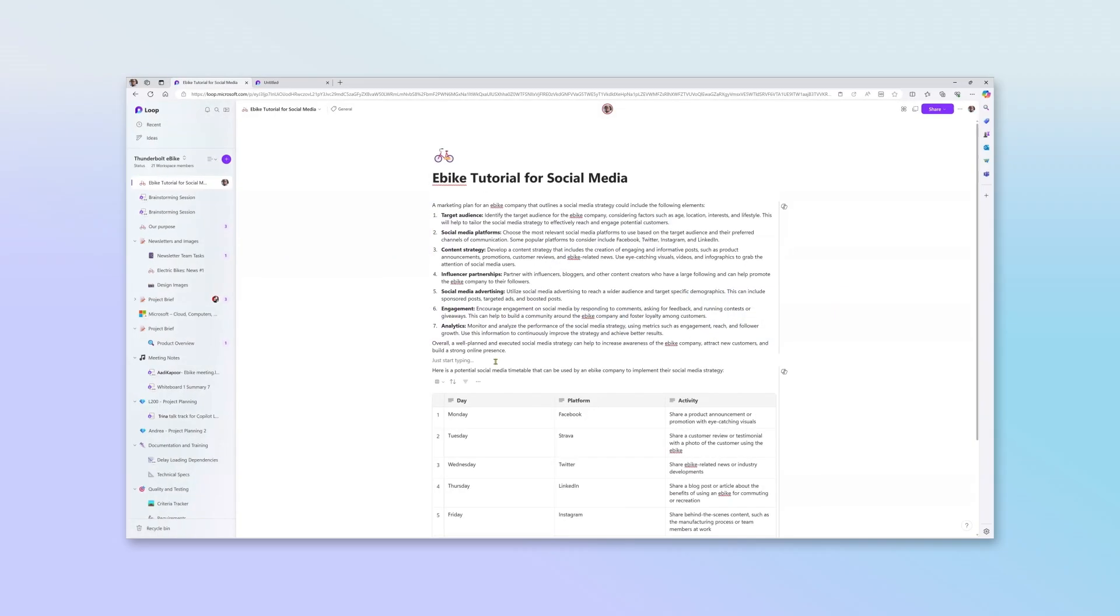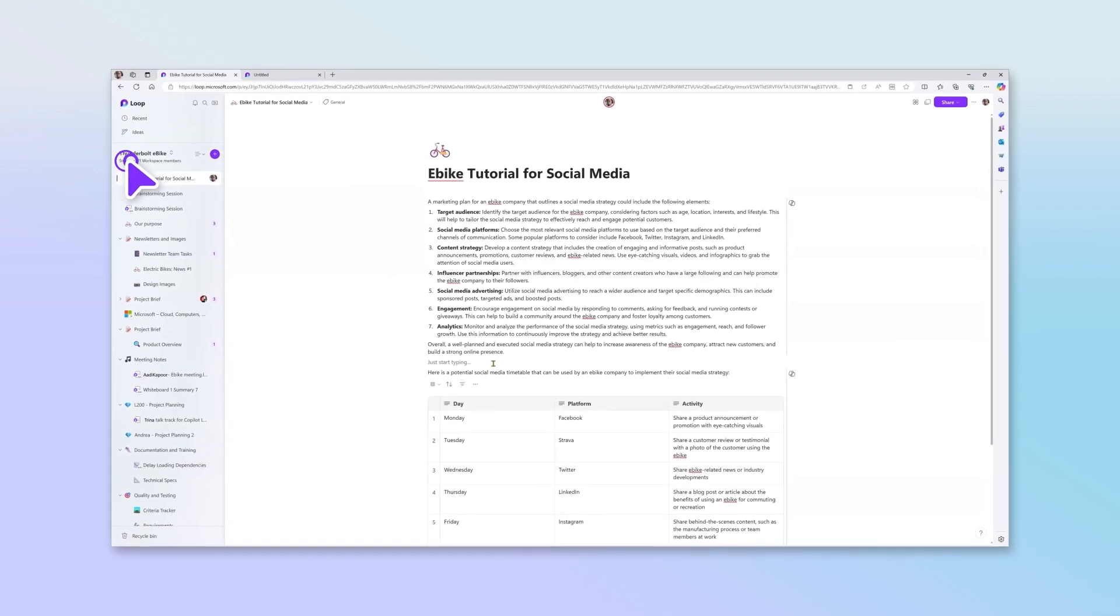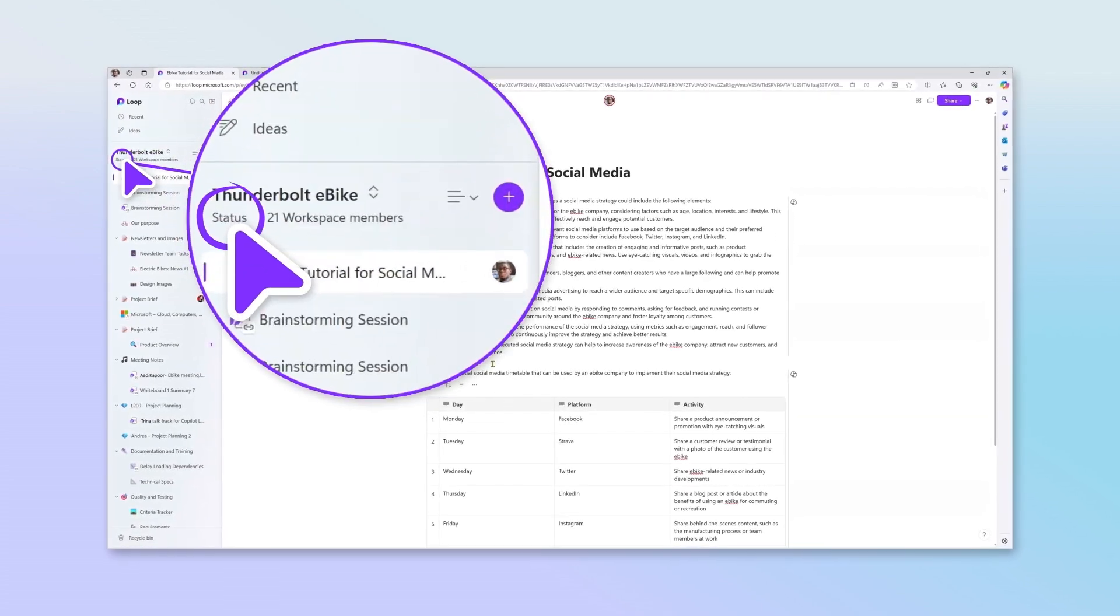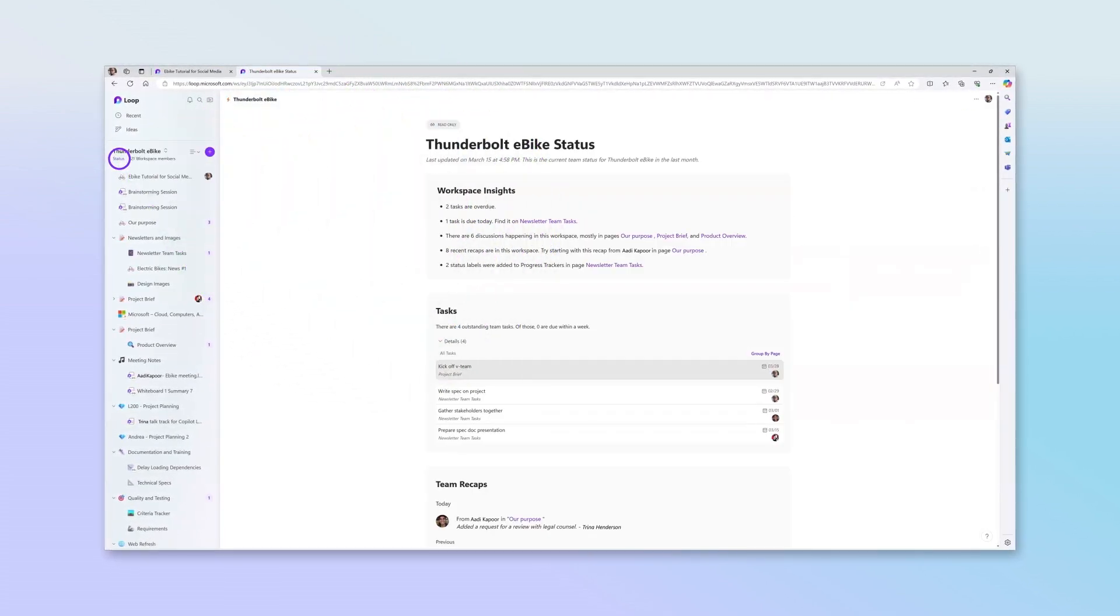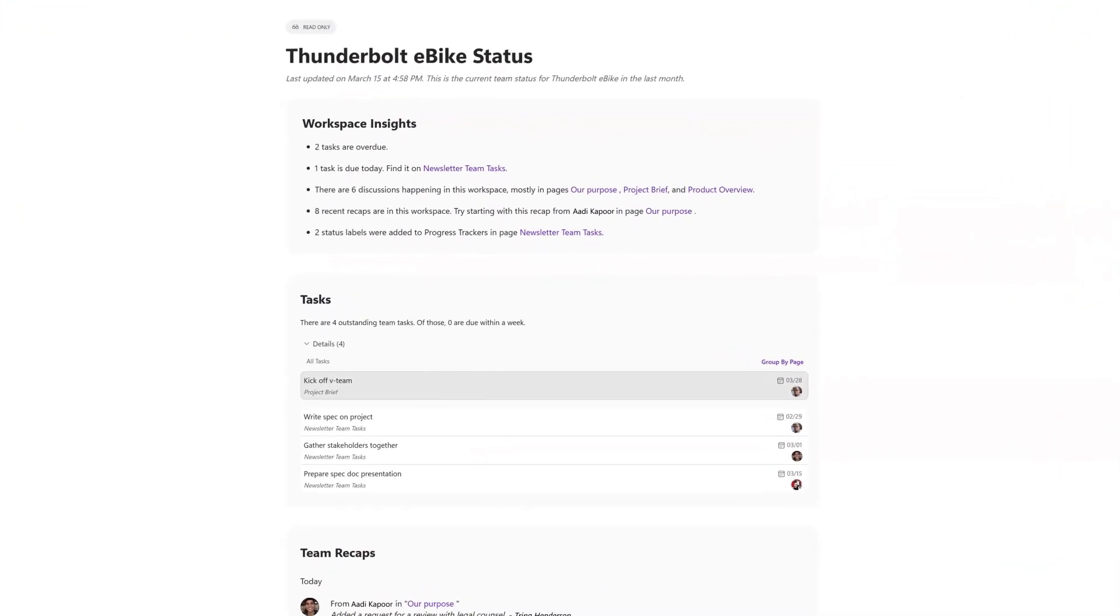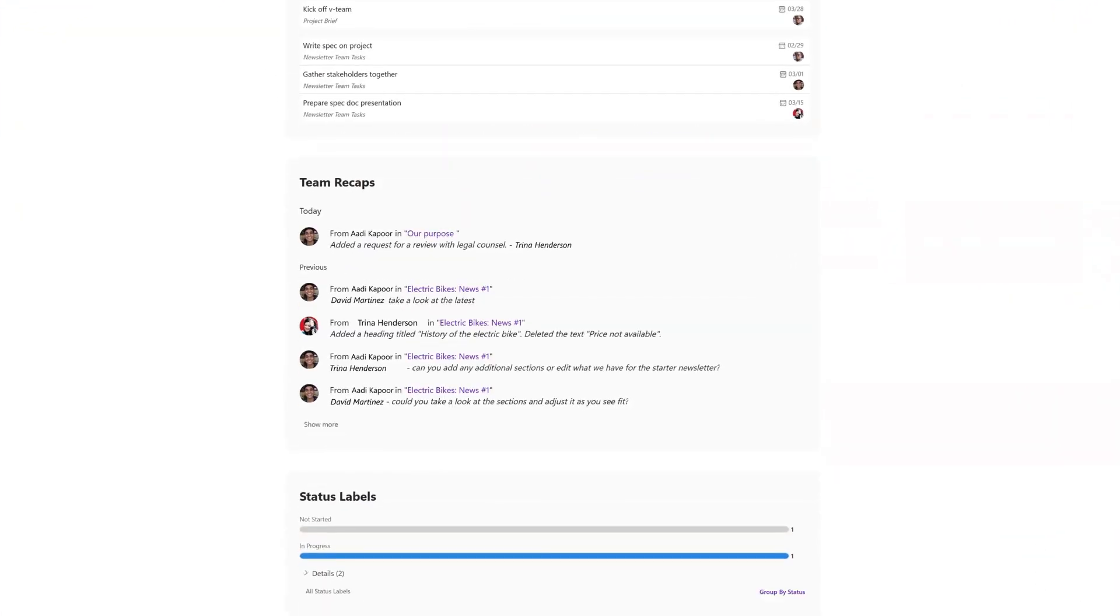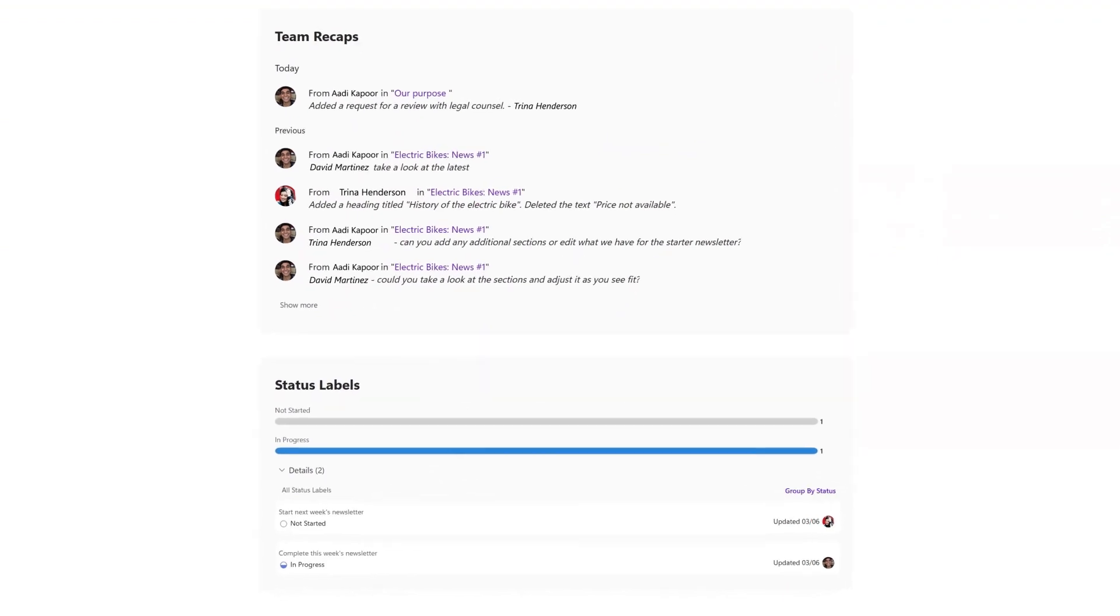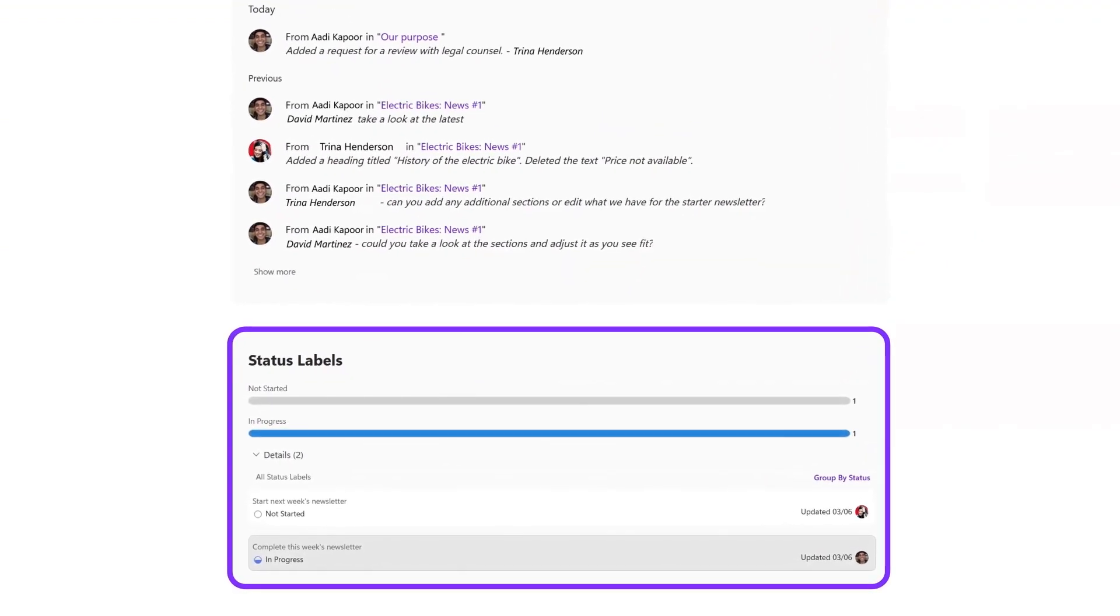In any Loop workspace, you can generate a status report to quickly get up to speed on a project. Loop gives you visibility into what's been done and what still needs doing, so you have the knowledge and context to work as effectively and efficiently as possible.